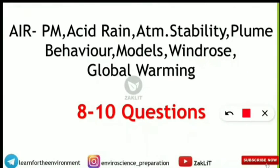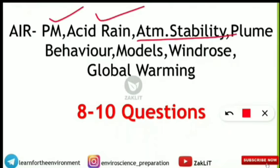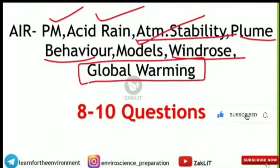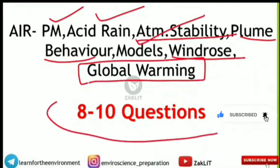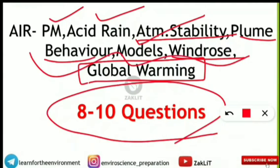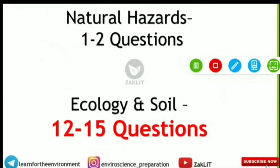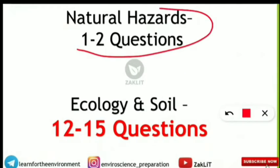The air unit is also very important — eight to ten questions are asked from it. Topics include particulate matter, acid rain, atmospheric stability, ELR, ALR, plume behavior, plume models, wind roses, and global warming — including greenhouse gases, their global warming potential, and CFC conversion. Air pollution and air monitoring together constitute this many questions.